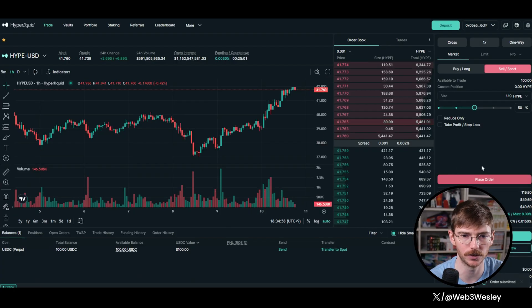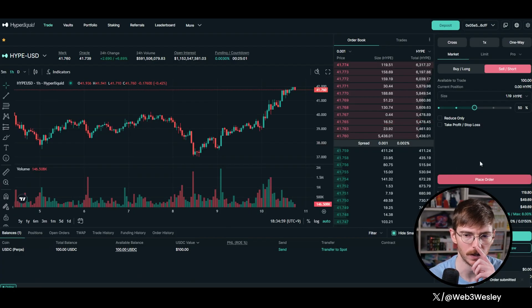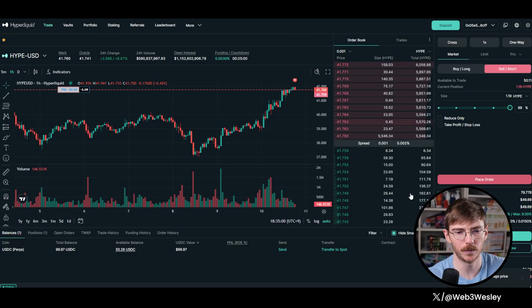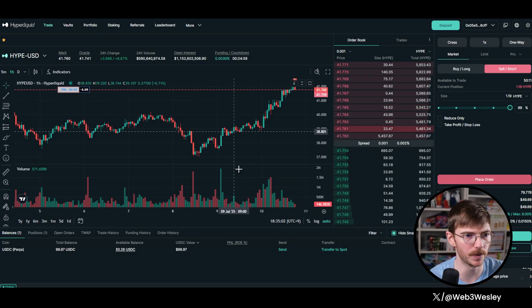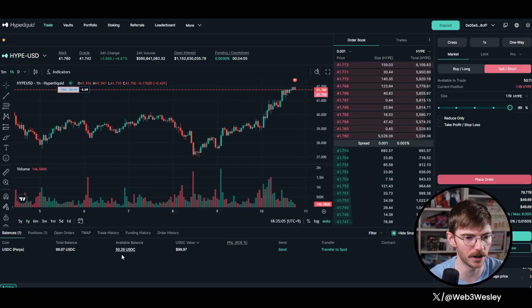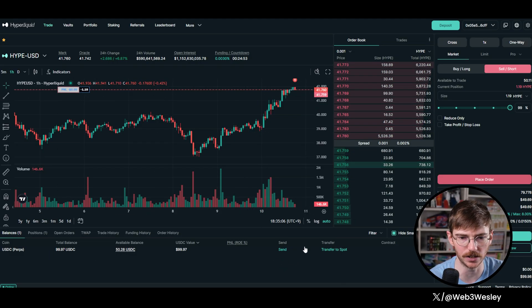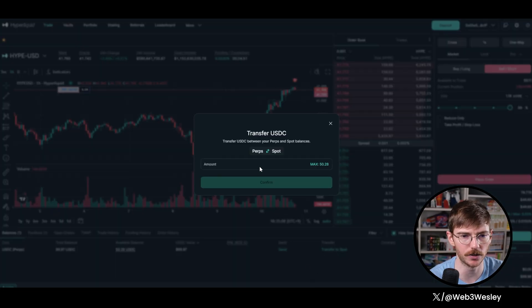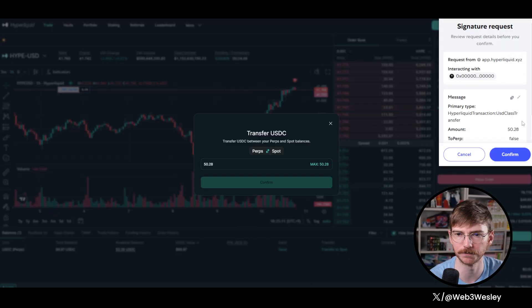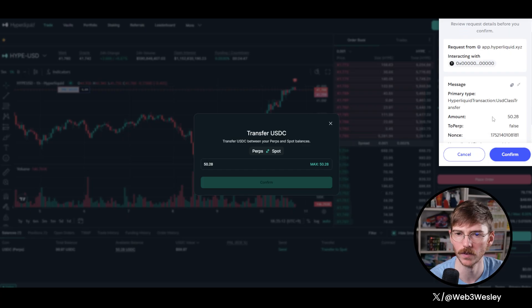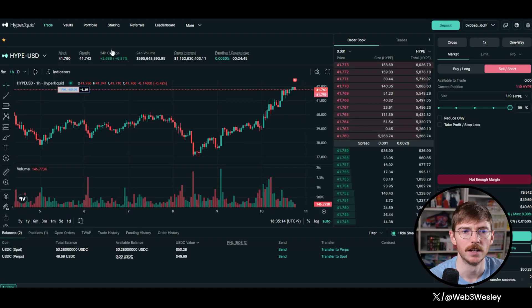So let's place that order short sell. Pretty simple, just takes a second. You can see your position here. And then I'm going to take my other 50 USDC, or roughly that, and I'm going to transfer it to spot. So let's just switch it all to spot.